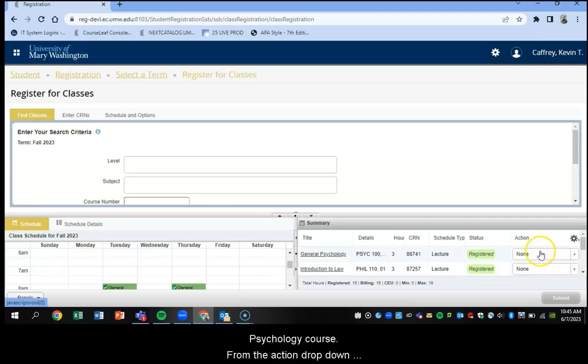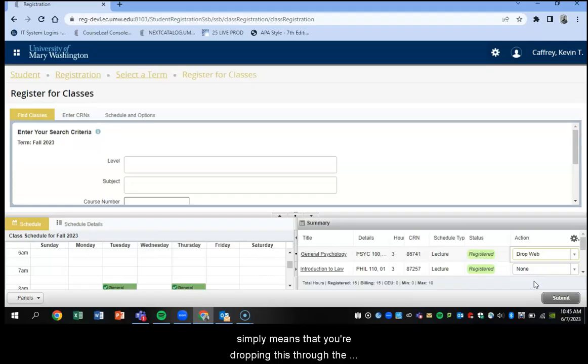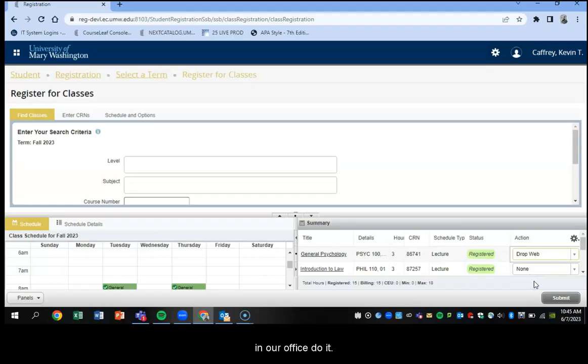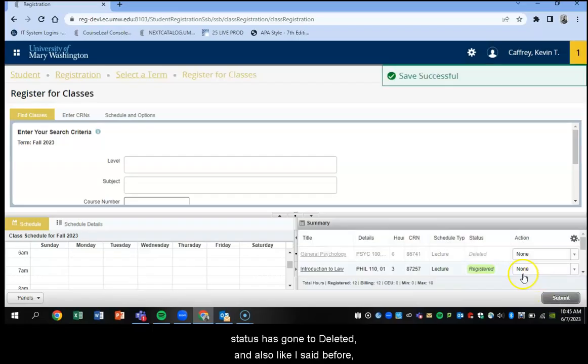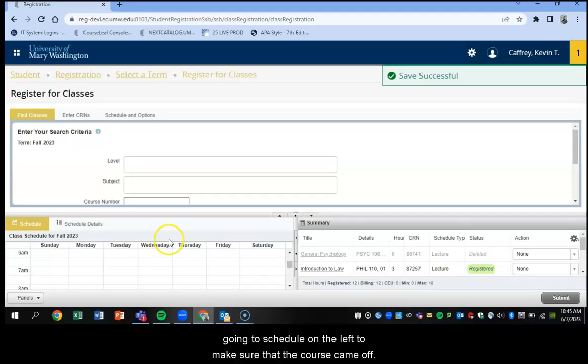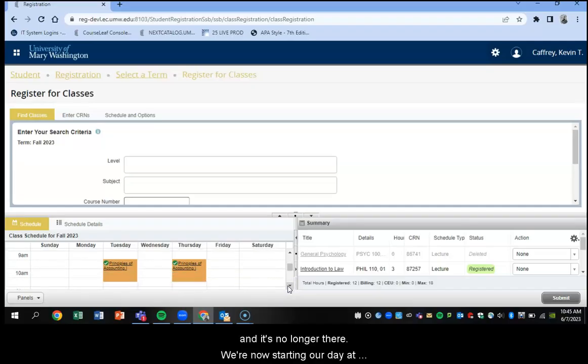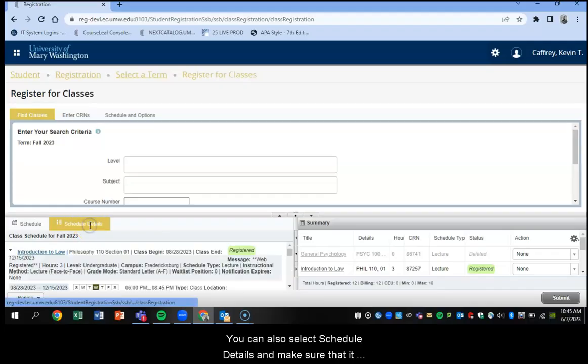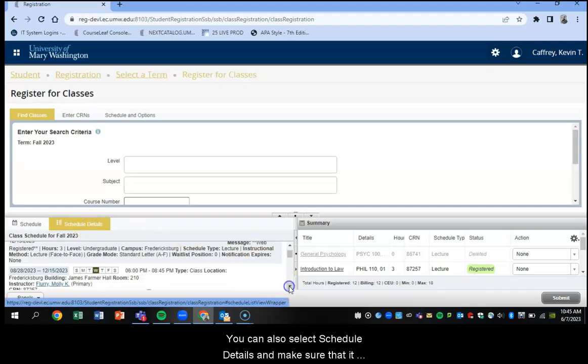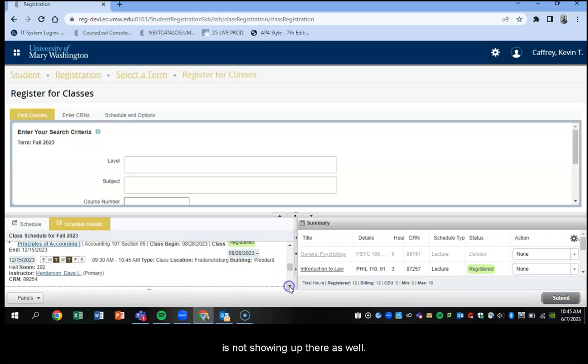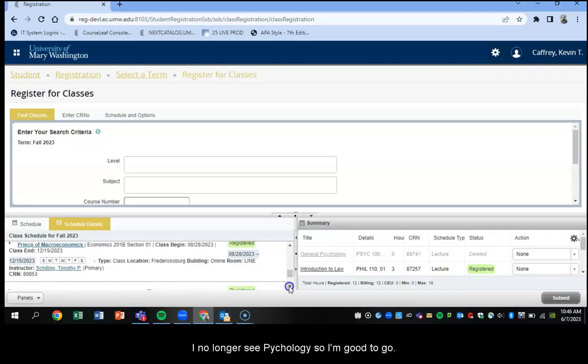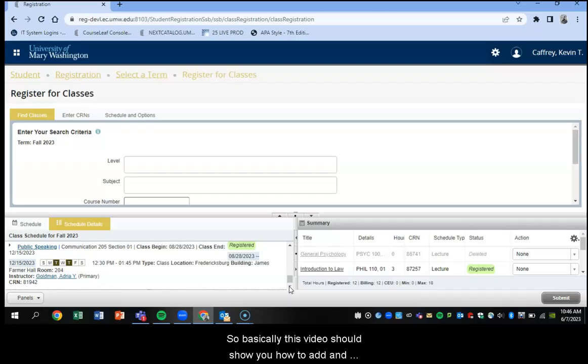And now you'll see all your courses down here in the lower left hand side. Let's say we want to drop the psych course. From the action drop down menu, select drop web, which simply means that you're dropping this from the web as opposed to coming in person and having someone in our office do it. If you hit submit, you're going to see that the status has gone to deleted. And also, like I said before, go to your schedule on the left and make sure that the course came off. Yep, it's no longer there. We're now starting our day at 9 30 with principles of accounting. You can also select schedule details and make sure that it's not showing up there as well. I no longer see psych, so I'm good to go.